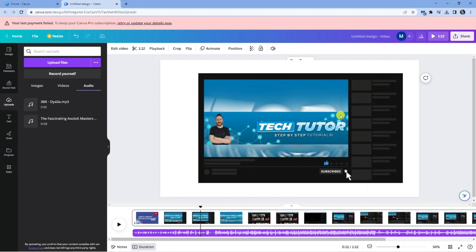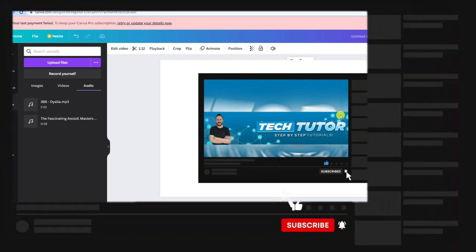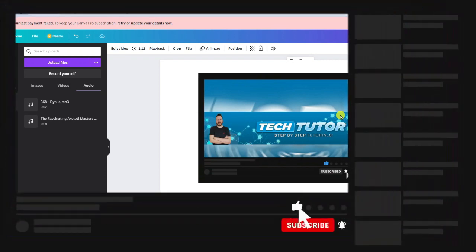So I hope this quick tutorial helped out today and if it did I'd really appreciate it if you would consider leaving a like and subscribing to the channel.